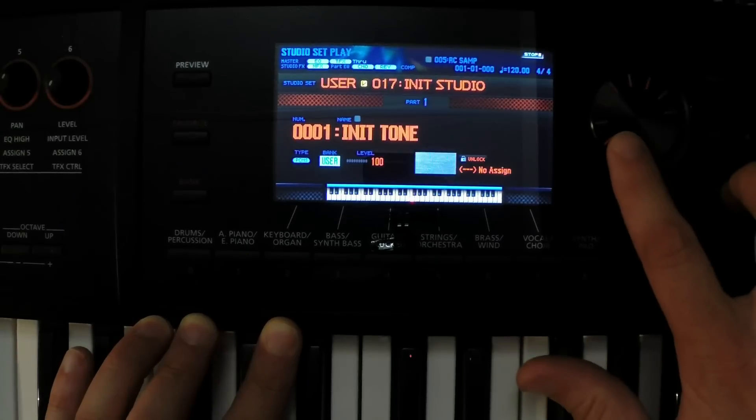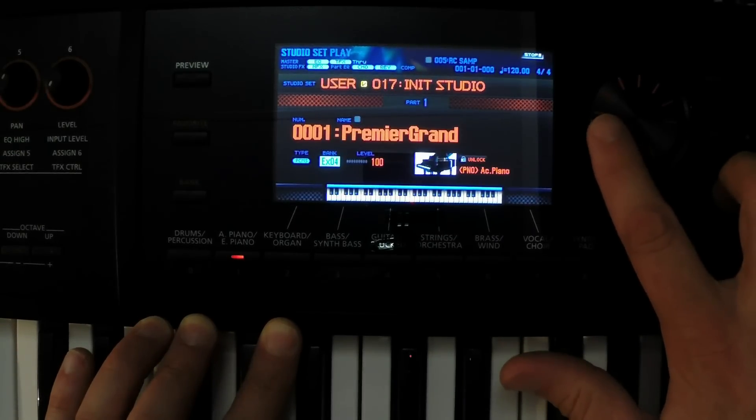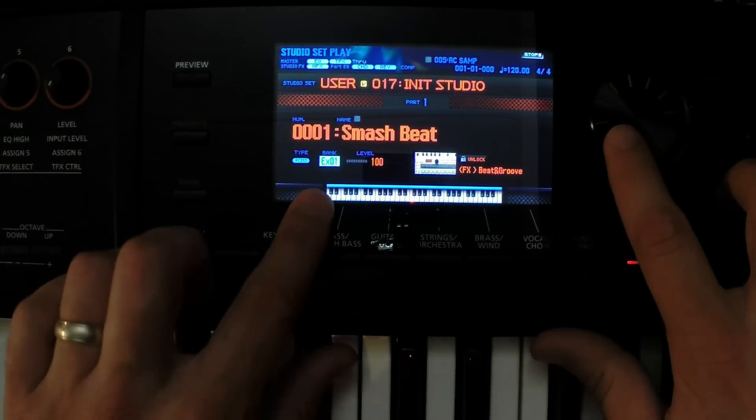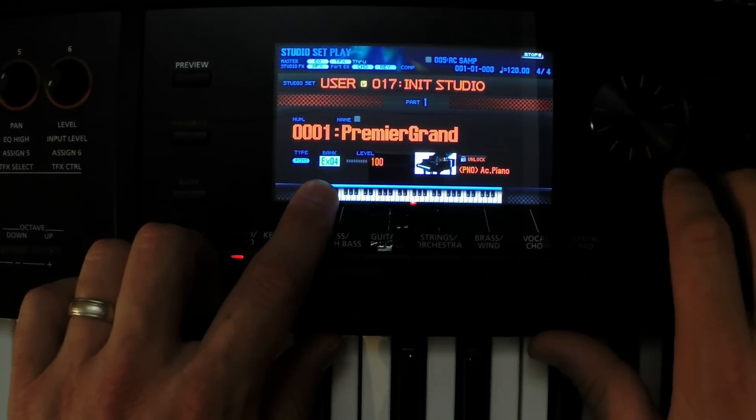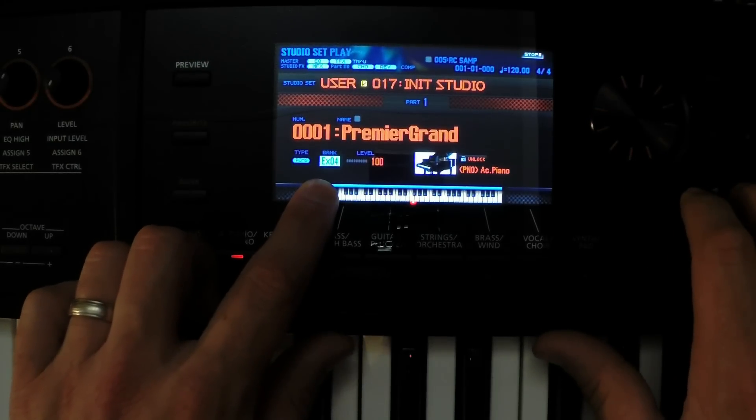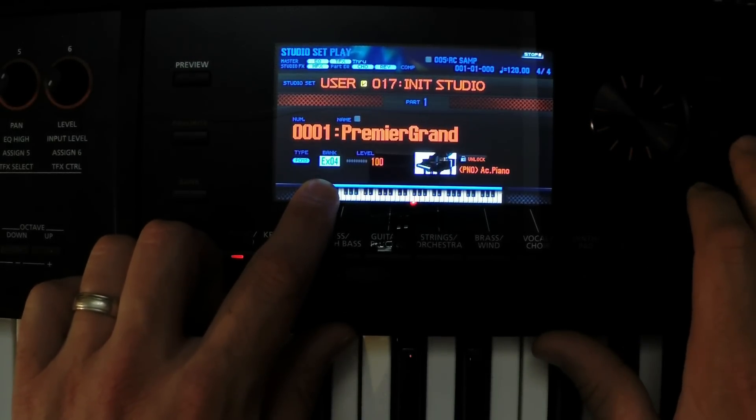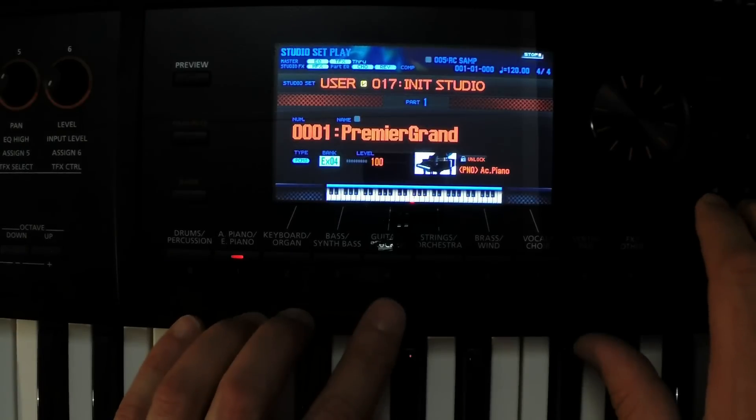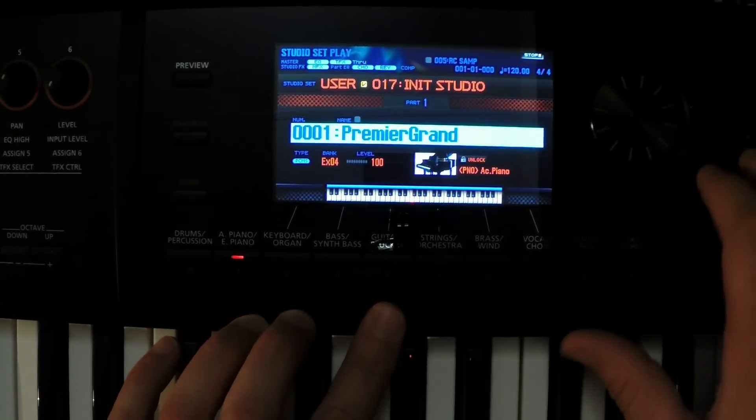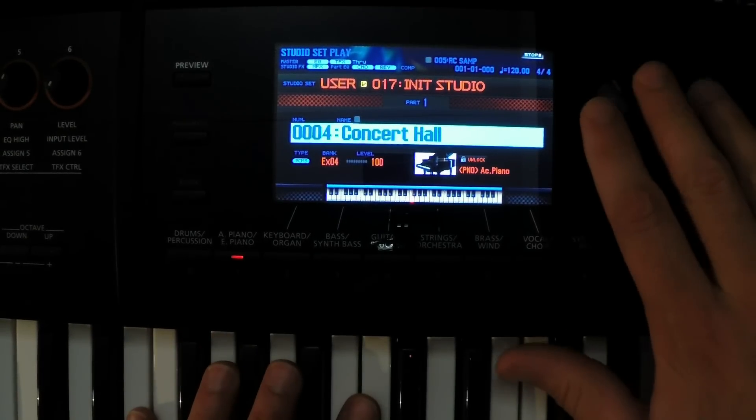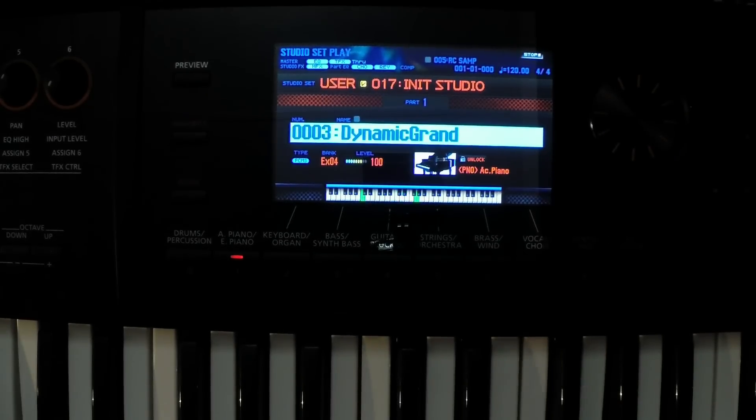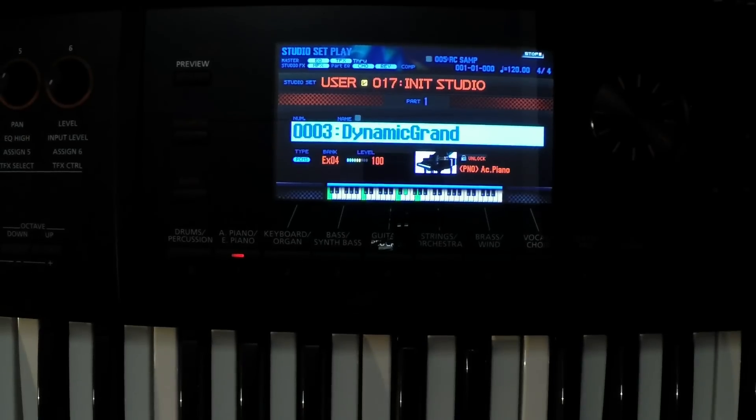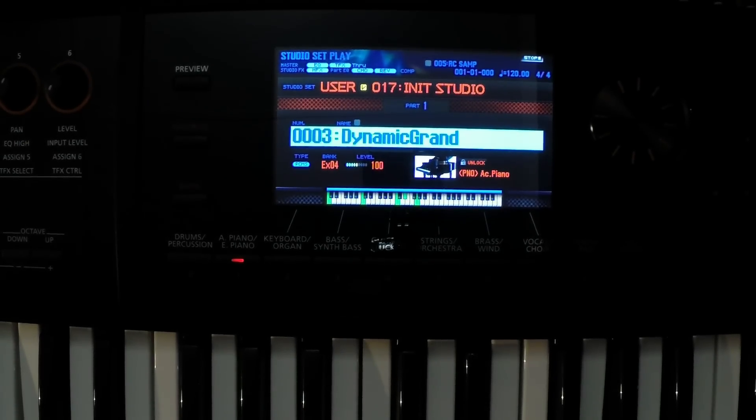In bank, we're going to want to find, we put this in slot one, but it's not in EX01. It's actually EX04 is the bank, because that was the name of the expansion pack that we put in there. So then we can see, go in here, here are all of our new pianos. Sounds pretty good.